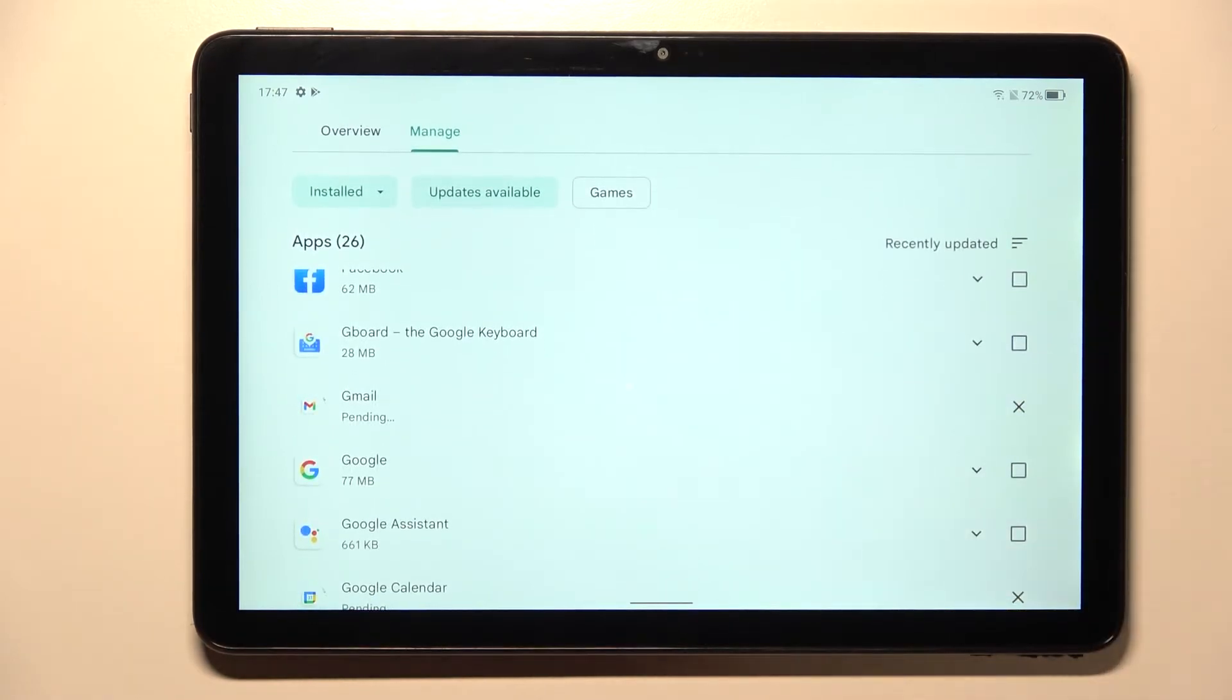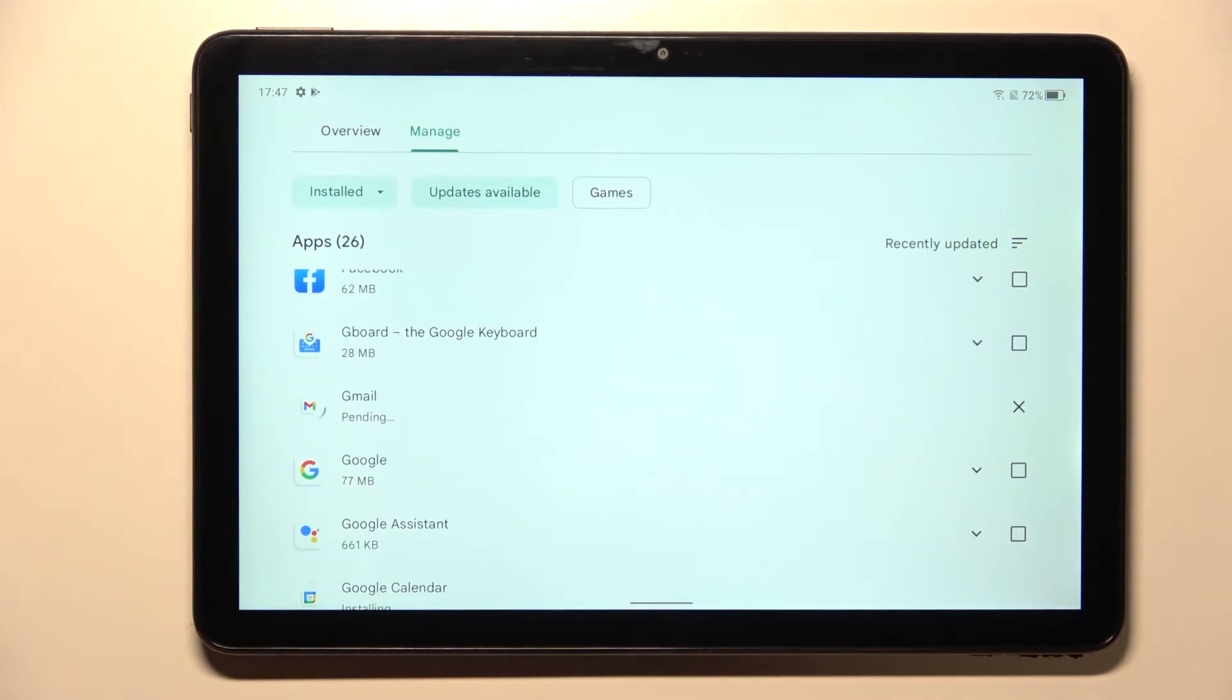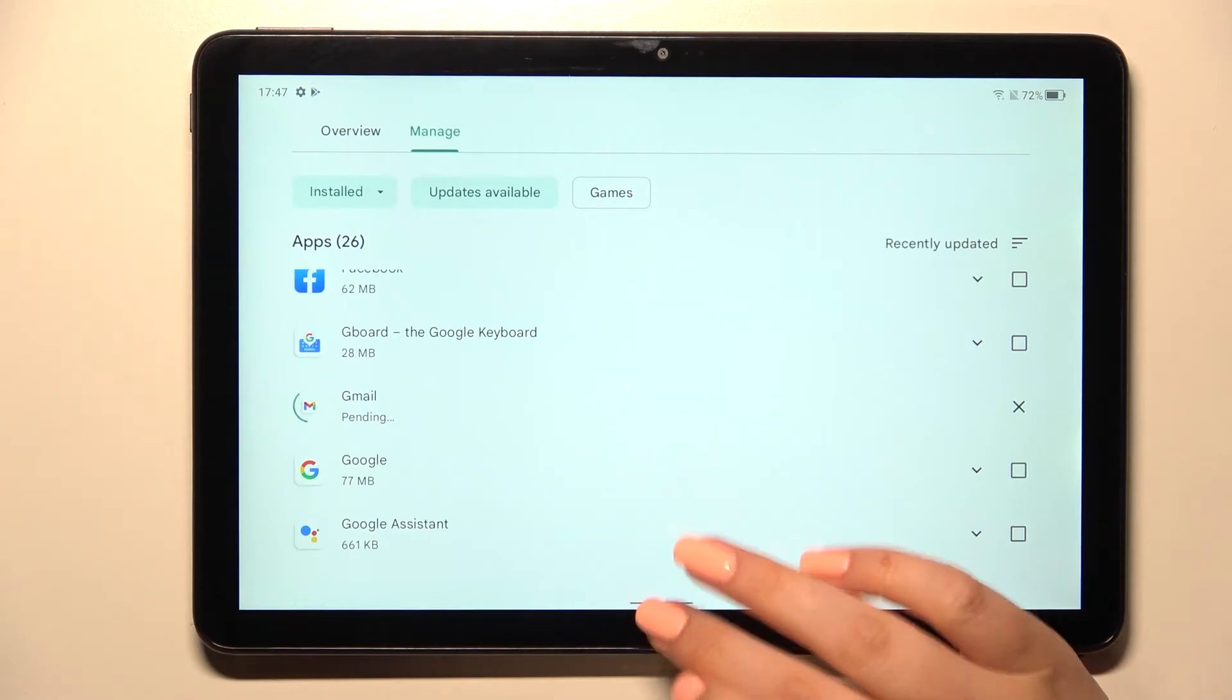And actually right now the updates will be downloaded and after that they will be successfully installed and the apps will be automatically updated. So basically you do not really need to do anything more.